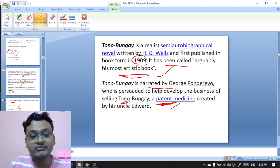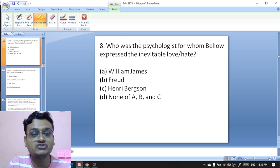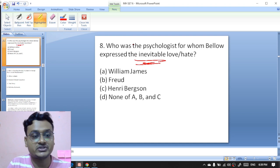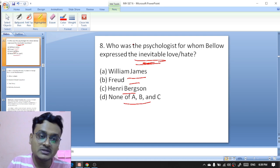Who was the psychologist for whom Saul Bellow expressed admirable love and hate — William James, Freud, Henri Bergson, or none of the above? It was Freud — B is the right option.